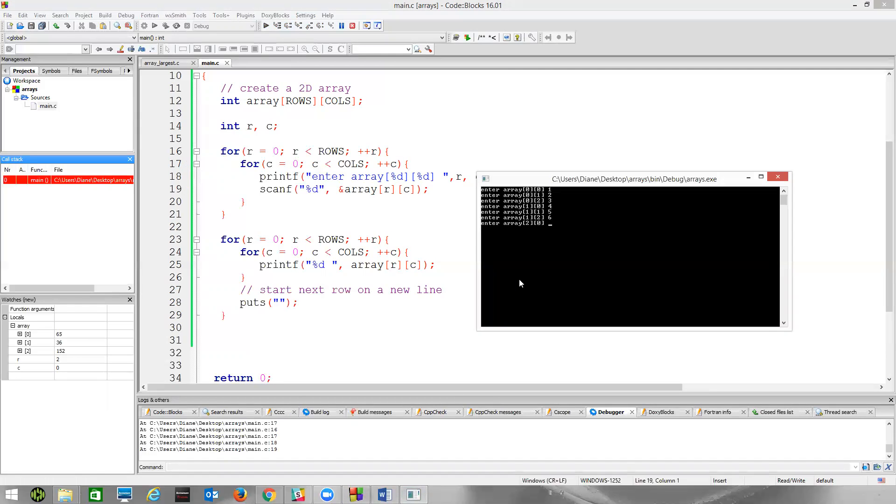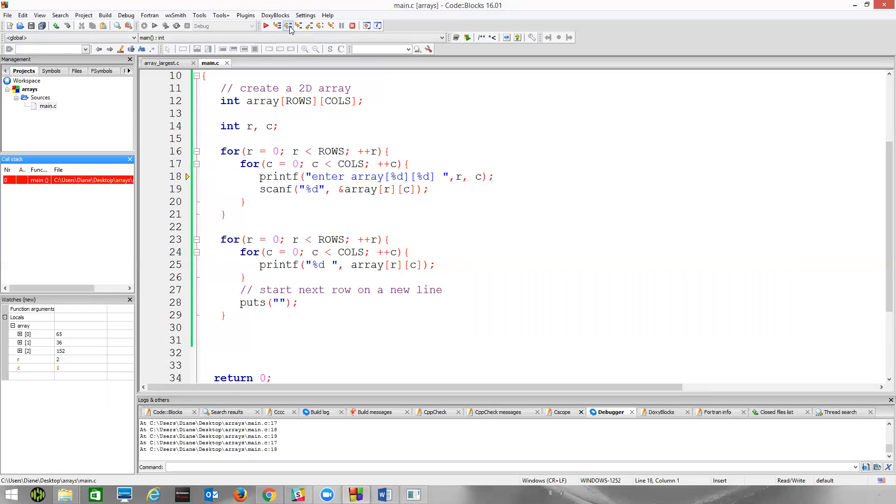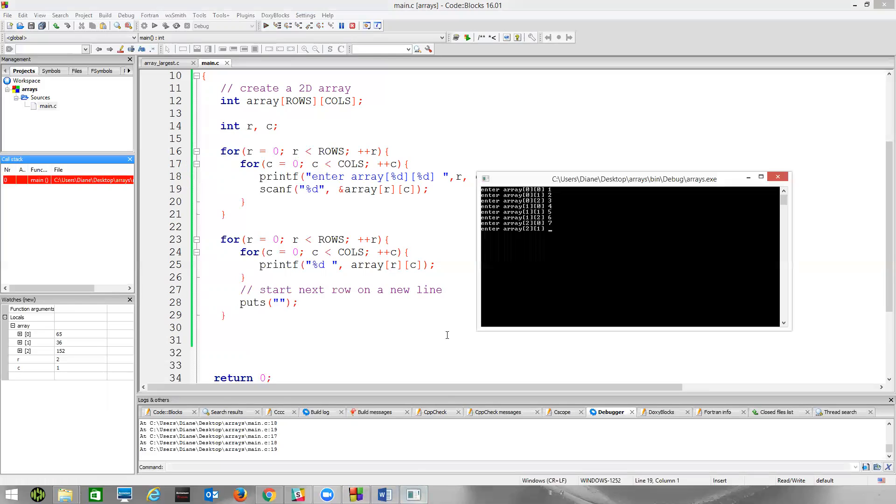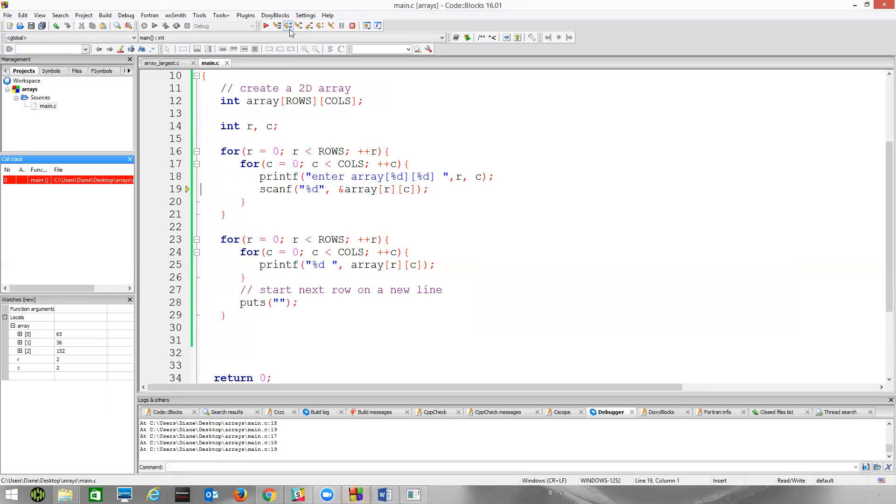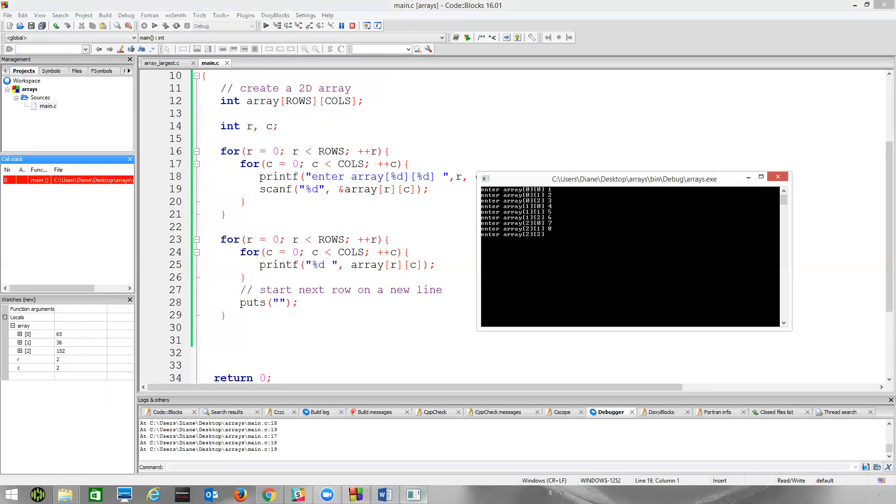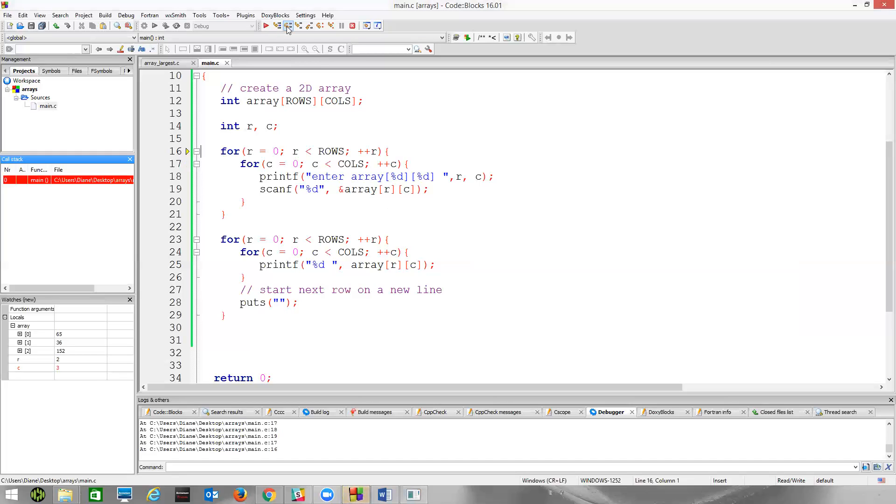So row two, index zero. Seven. I have to hit next line. Here, so we can see this happening. Row two, column one. Here's my eight. And then we'll increment C one more time. We'll get row two, column two. So I put the nine. Now C will become three. So we come back up here. We increment R. R will become three. That will be less than row. So now we come down here and print everything out.